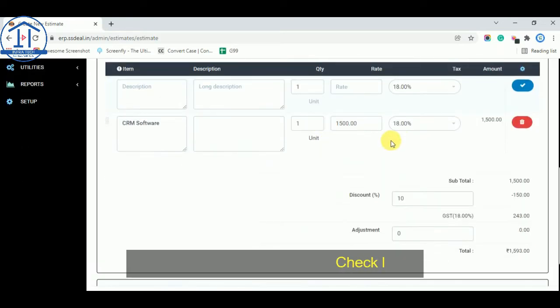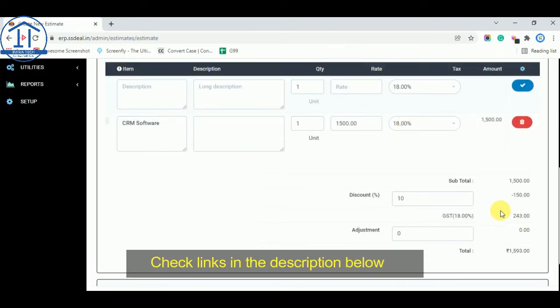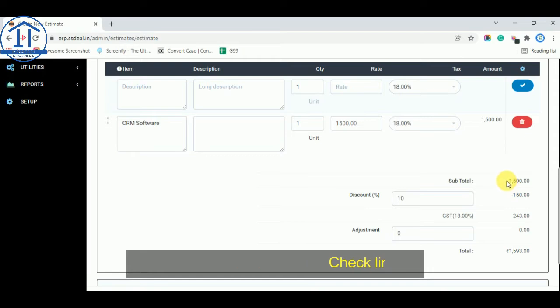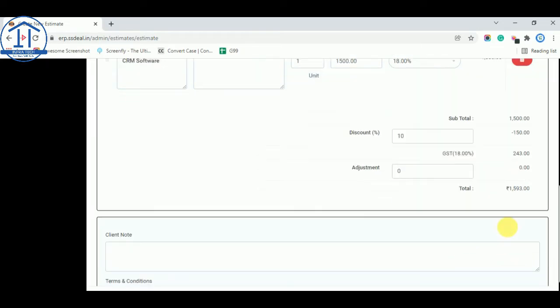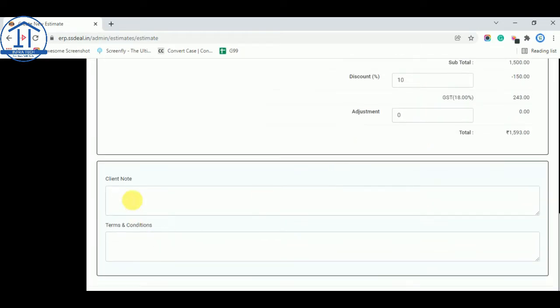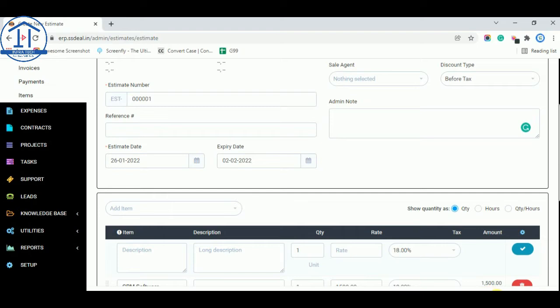Once you tick the checkmark, the item is added to the estimate. You can see the subtotal, and after the 10% discount, 150 is deducted. Then 18% GST is applied, and the total amount comes to 1593. You can also add a client note and terms and conditions. On the bottom right side you get two options: Save and Send, or just Save.